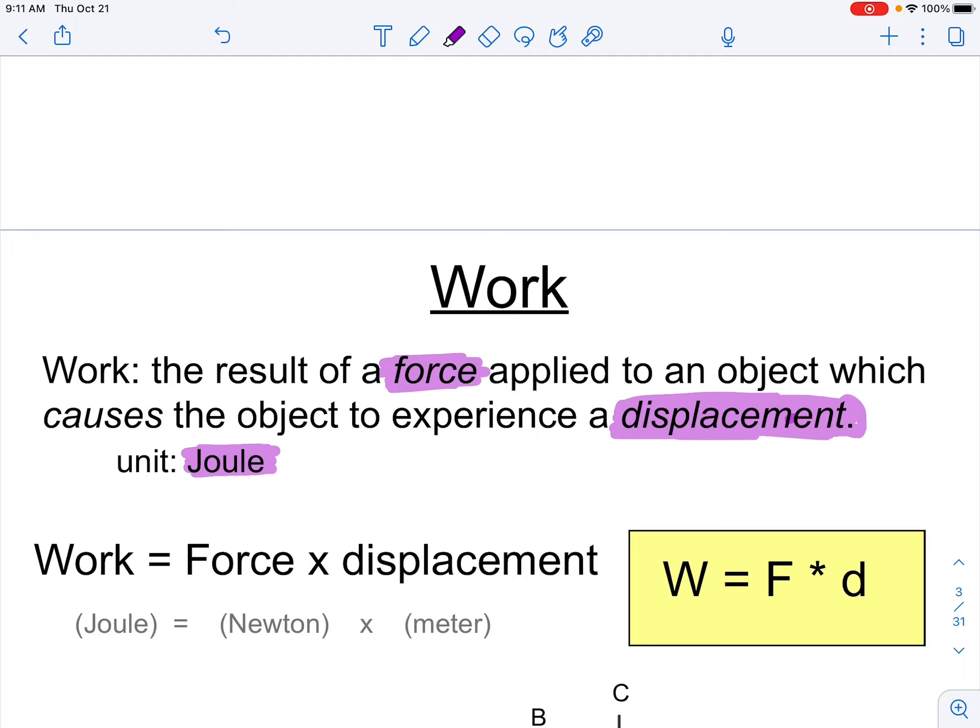Both force and displacement are vector values, so the direction of the force is going to be important. We can have positive and negative values for both variables, which means work can be both positive and negative. When we get into the specifics of plugging in numbers, what it means to have positive or negative work goes beyond just saying there's a direction involved.